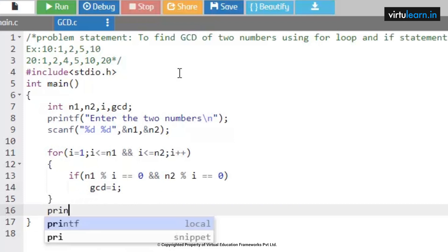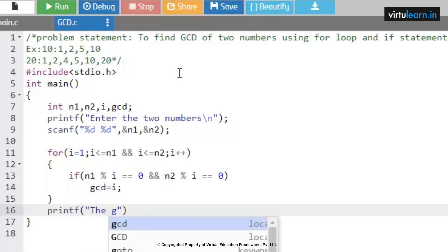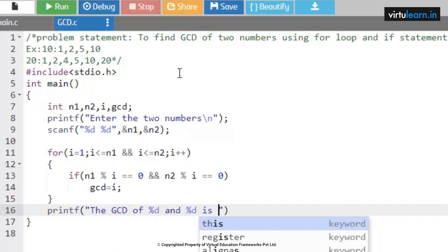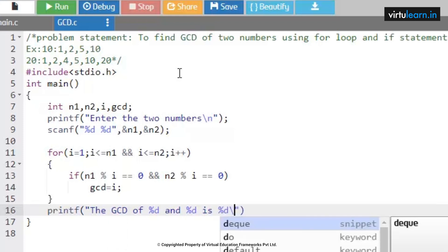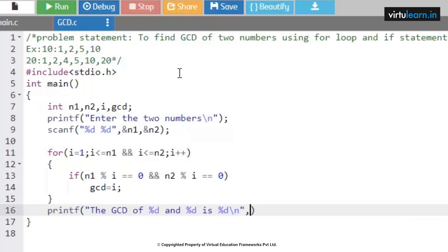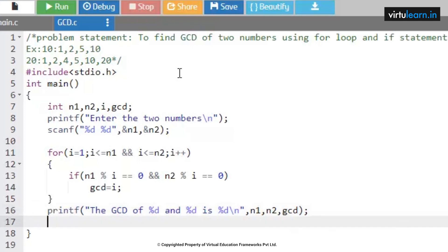Then we print the result: 'The GCD of %d and %d is %d', where the values are n1, n2, and gcd. Finally, we write return 0.